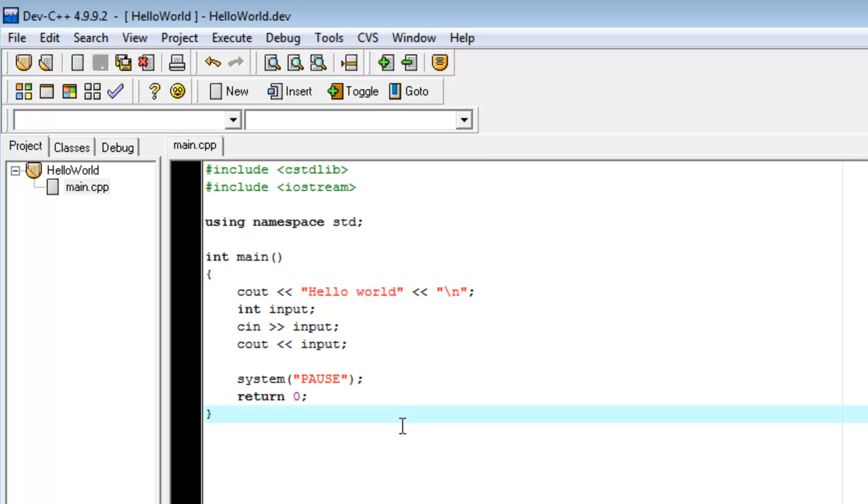Essentially, what the main function is, is it starts in, the first thing this program does is it prints hello world. It's the first part of execution.